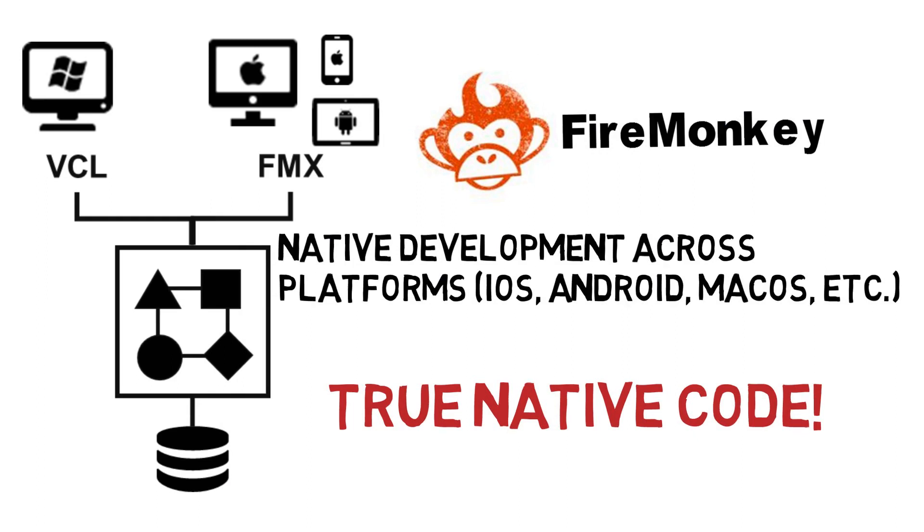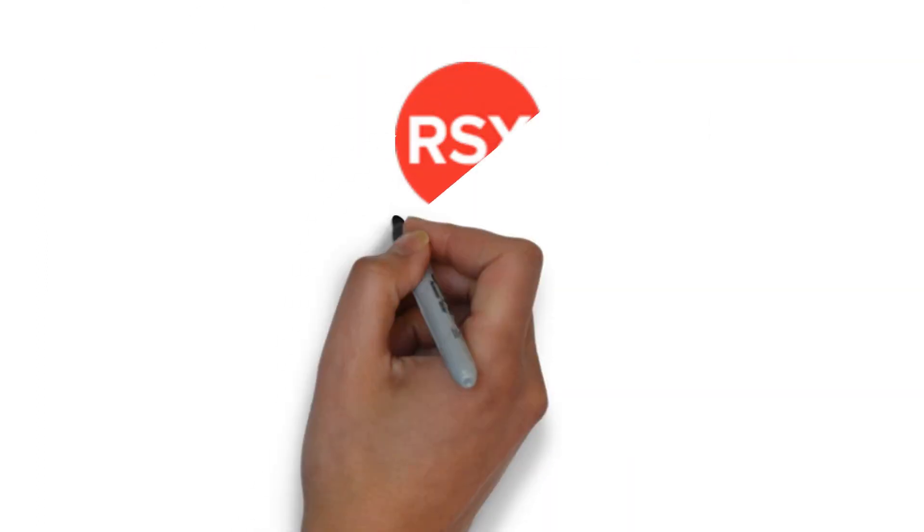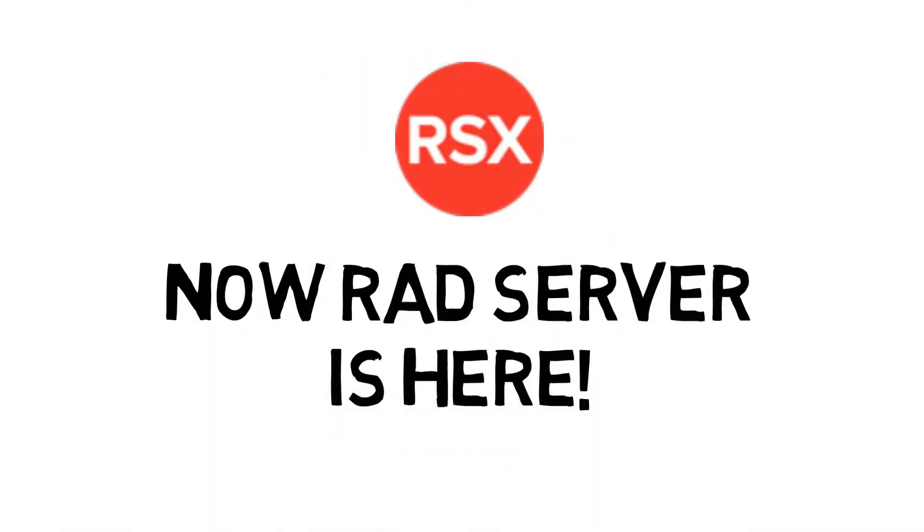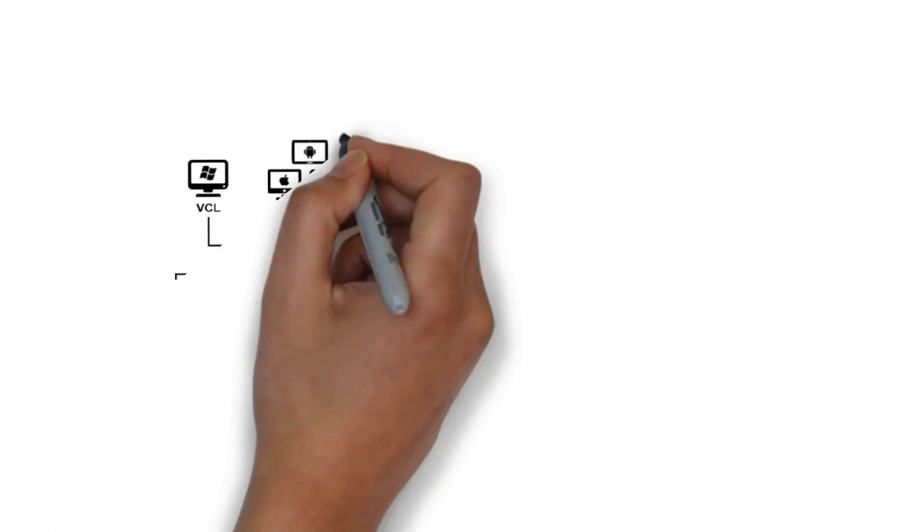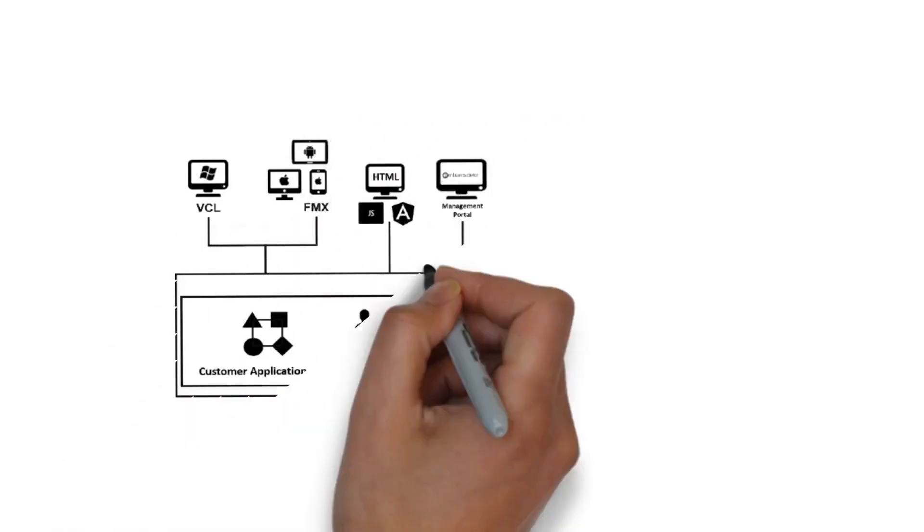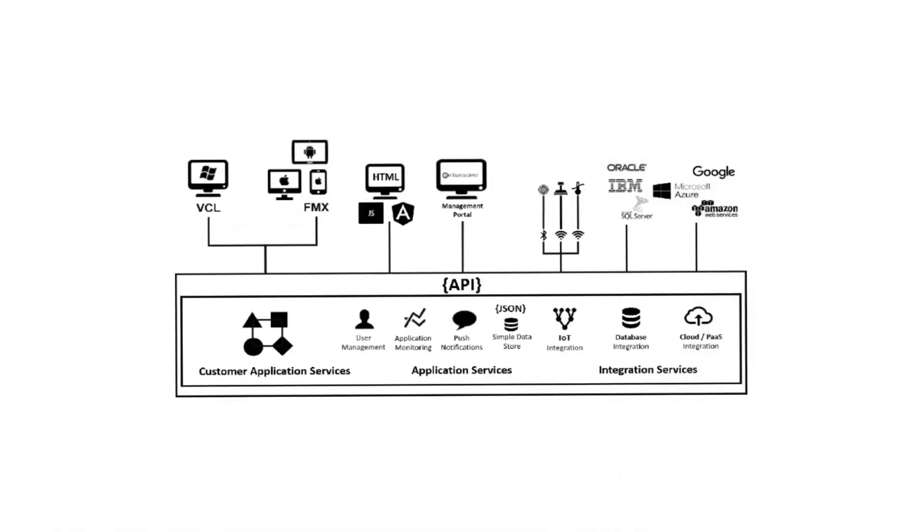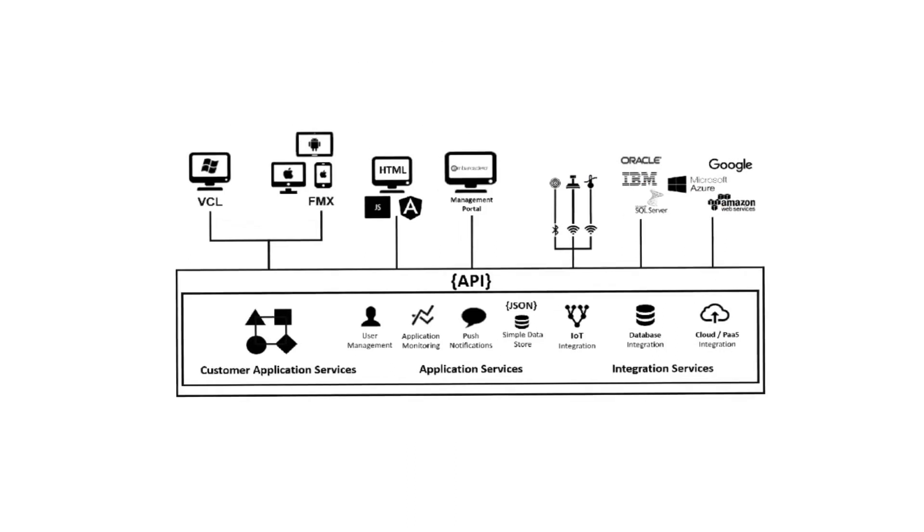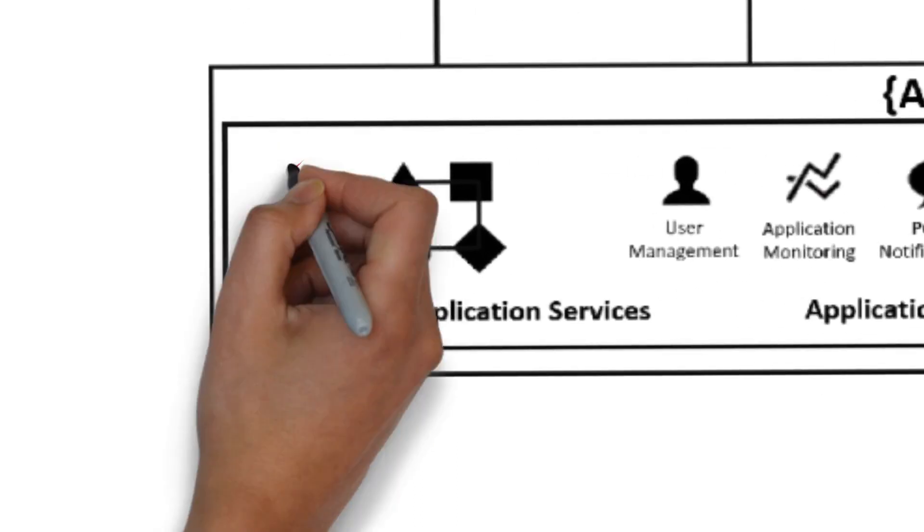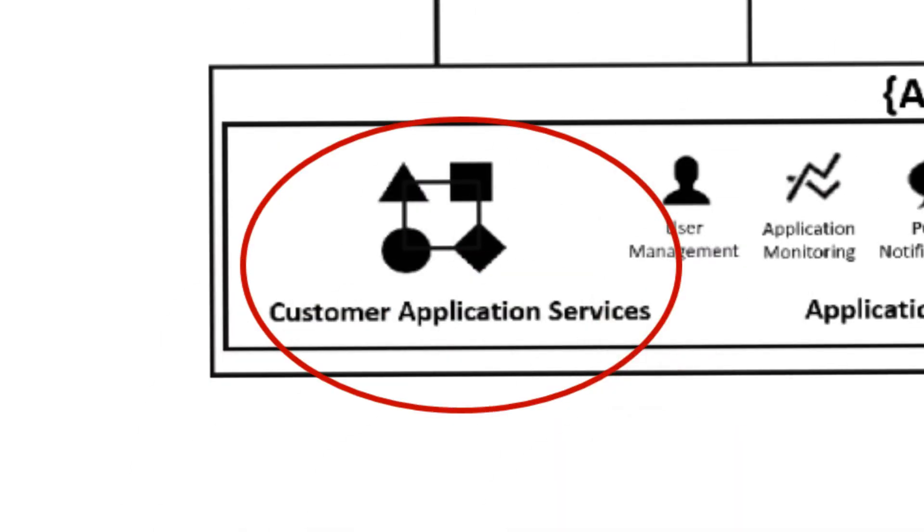RAD Server allows you to use your Delphi and C++ code to create back-end application services while leveraging a number of standard application and integration services to build open, API-centric, end-tier architectures.